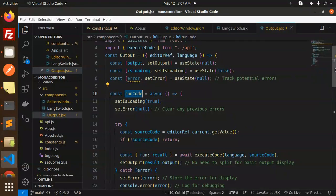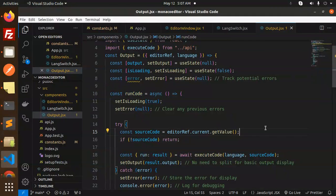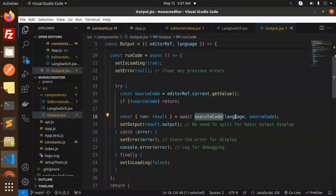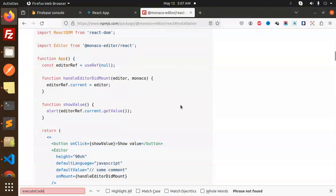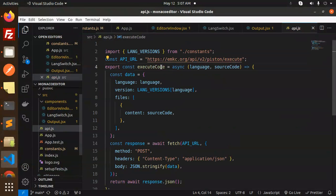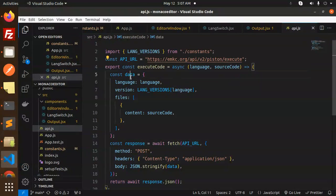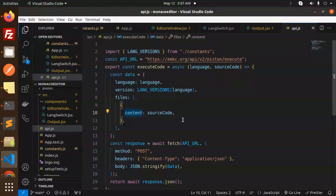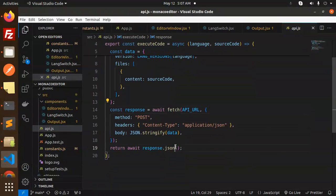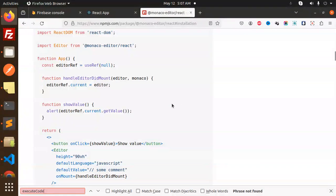Then we have a run code function. Here we're using get current value, whatever we have, then we have to execute the code. We have this API, execute code. What we're doing: const data, language, version, and the files. Then call this API and return the data, and we have to use it.